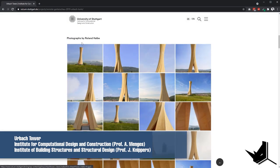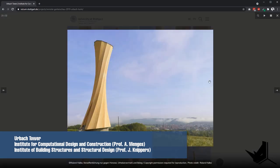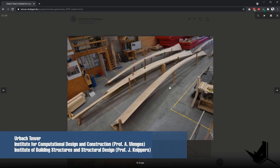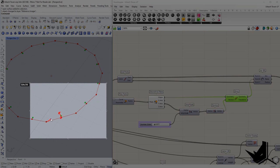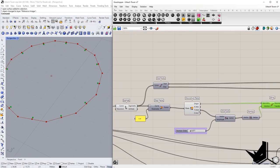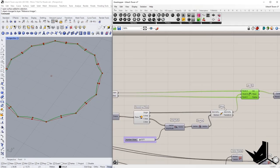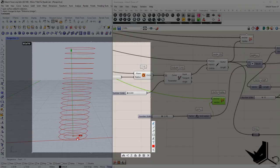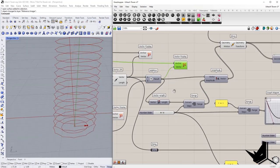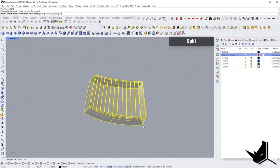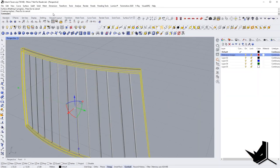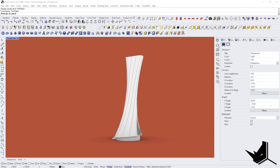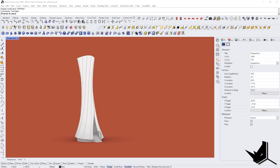In today's tutorial we're going to cover a very interesting project called Urbach Tower, led by teams from University of Stuttgart and ETH from Zurich. We're going to combine both Grasshopper and Rhino to create and optimize this model for production and rendering.